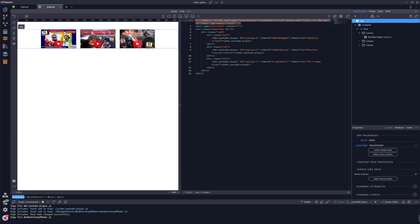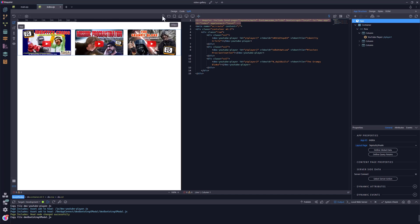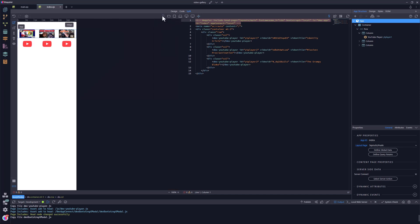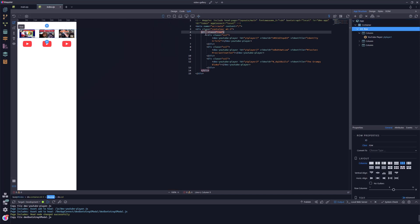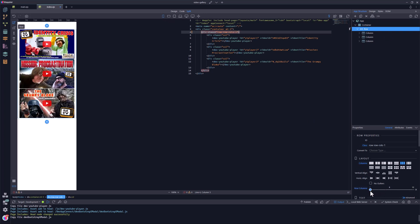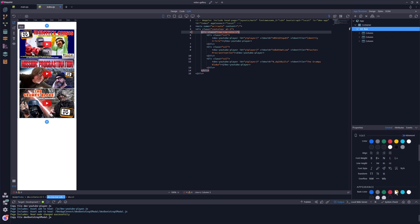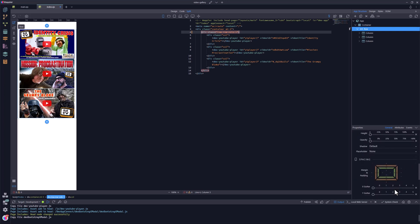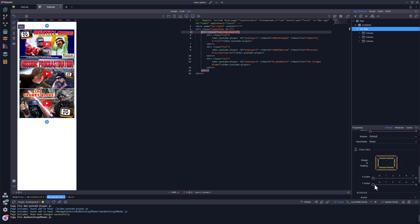I have gone ahead and created the other two videos. This leaves me to ensure that the layout is suitable for each of the devices. Being a mobile first framework, I first go to the mobile view. Here I want to show the videos in a single column. I select the row and in the properties panel, I set the row columns to 1. Then I scroll down to gutters and set the vertical gutter to 4.